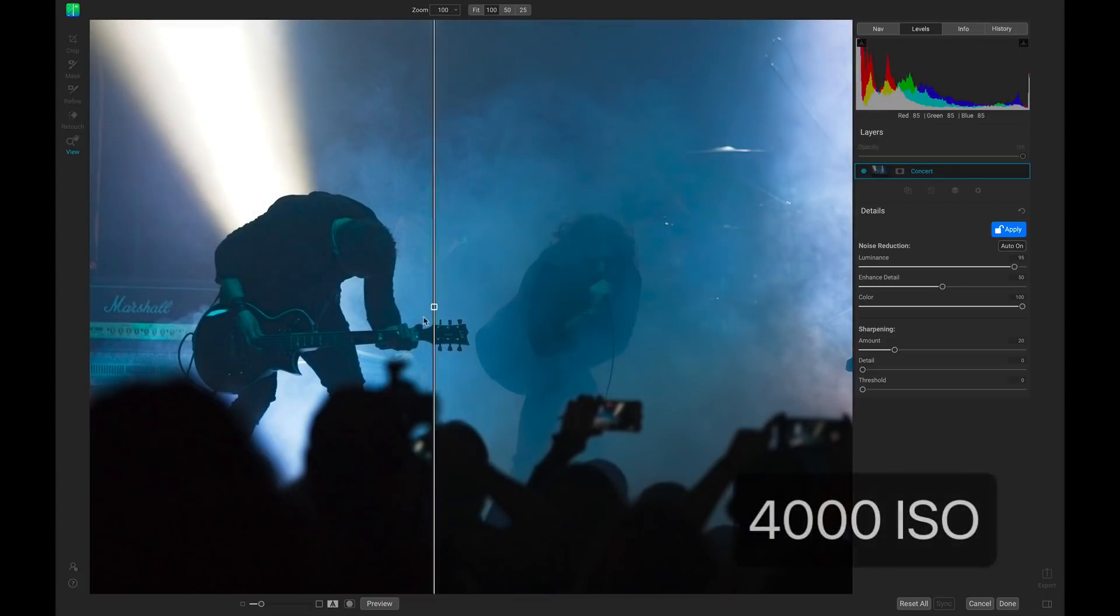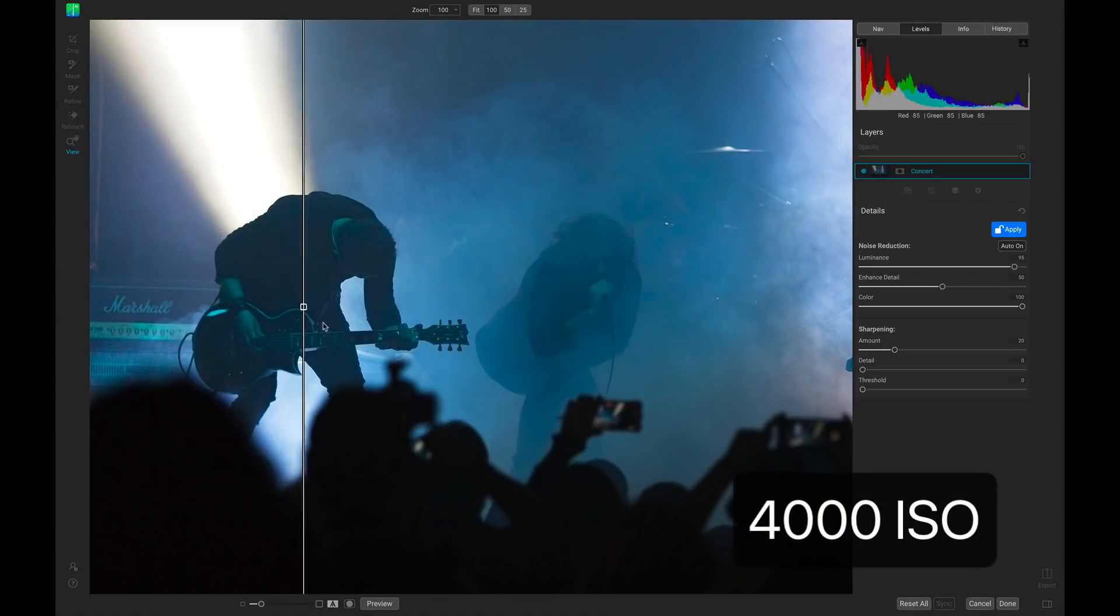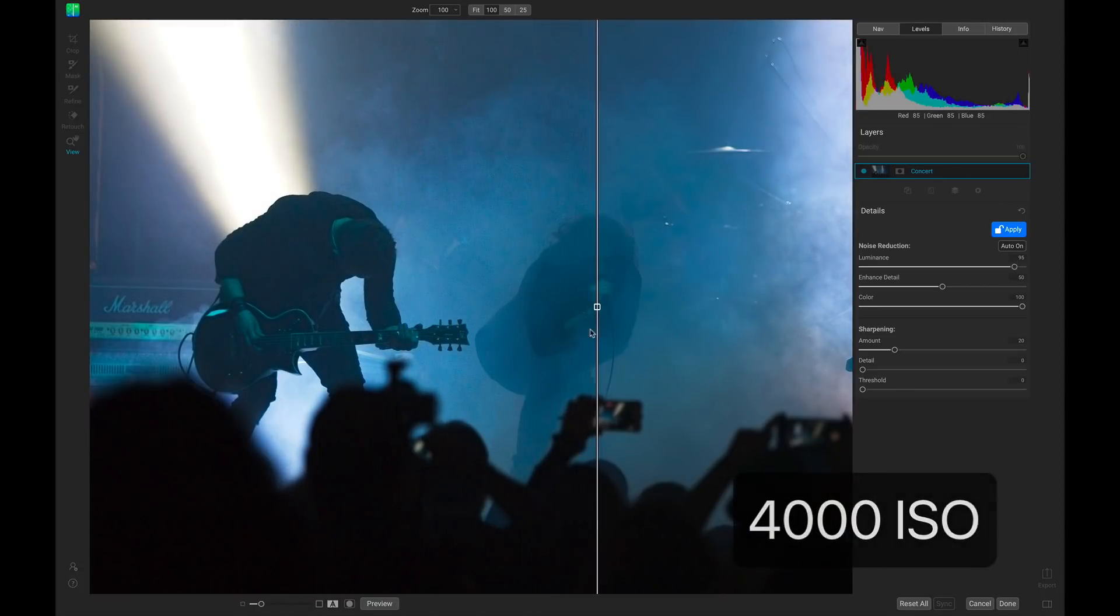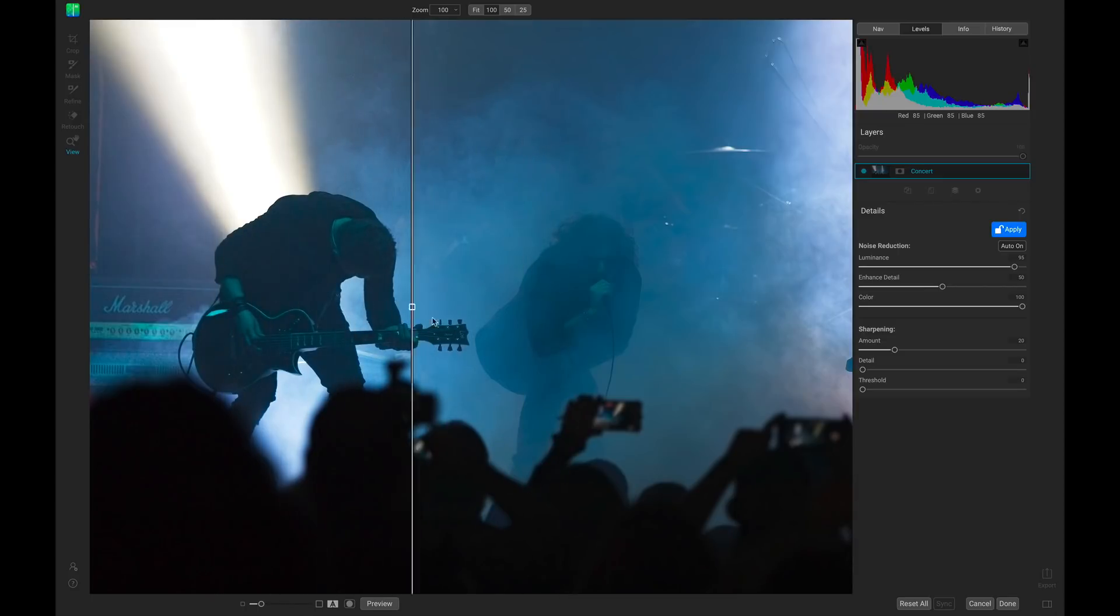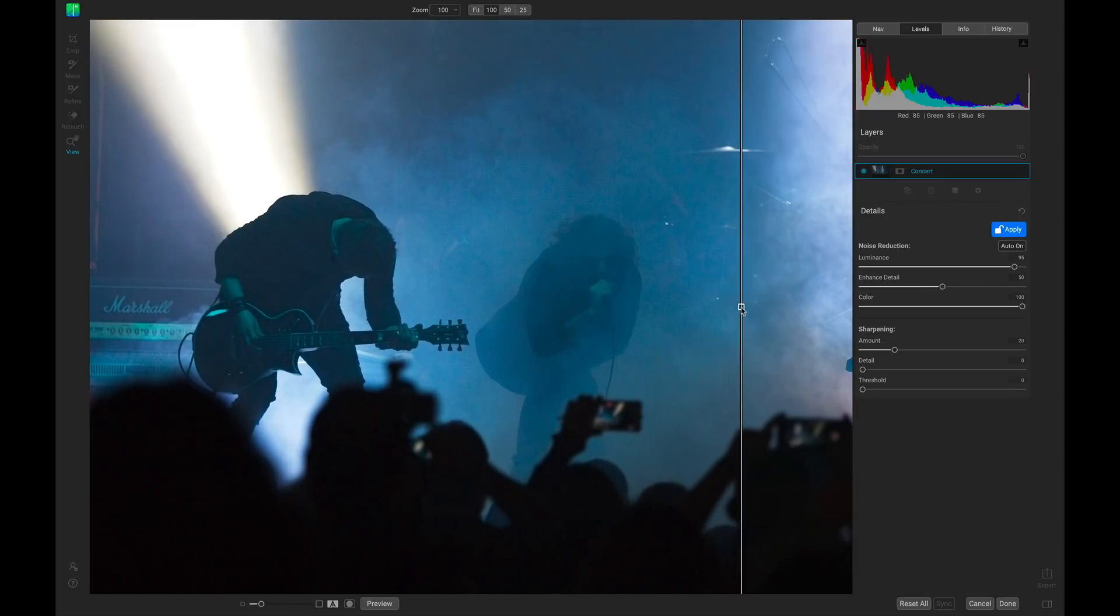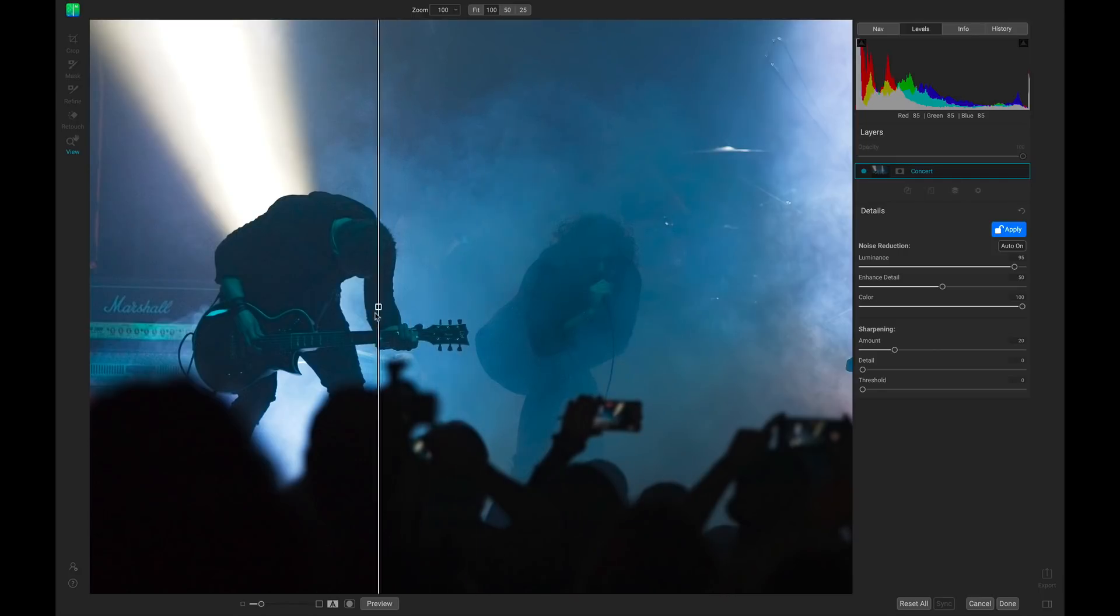At OnOne, we know how important it is that the photo you export is the one that you envisioned. That's why we've developed a powerful AI-driven tool for removing all of the noise in your photographs, regardless of the genre that you're shooting or the ISO that you're using.